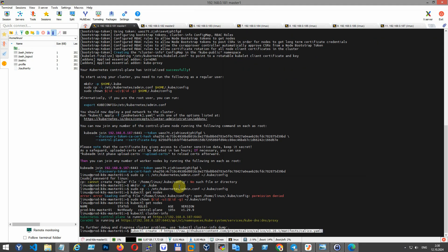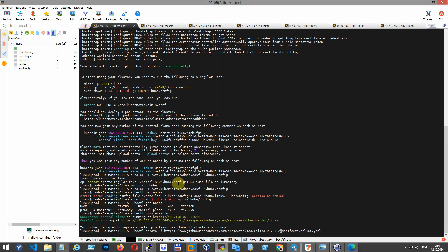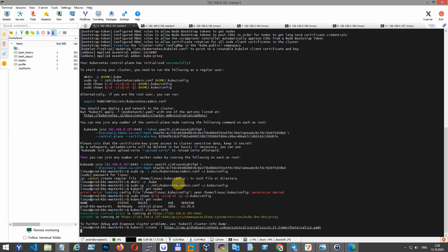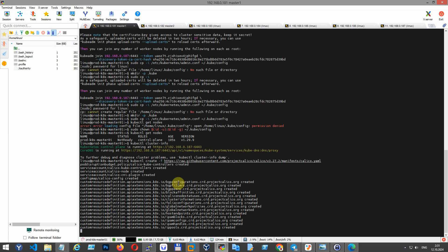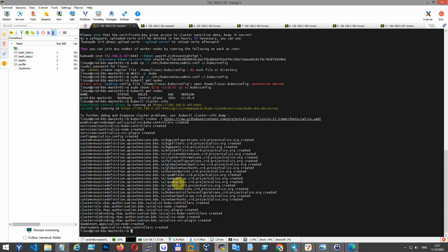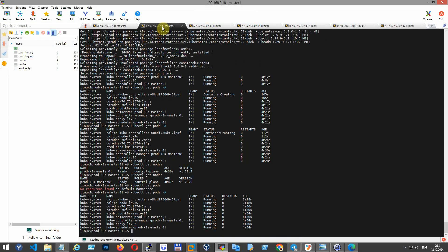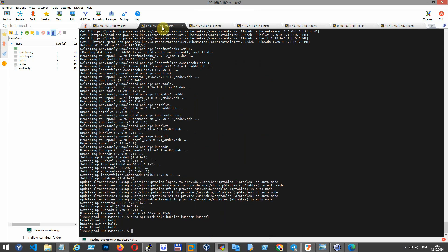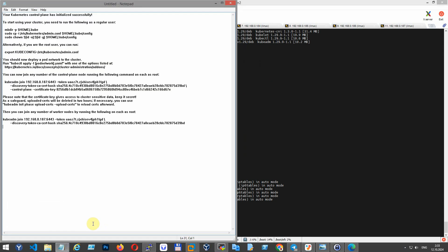Deploy the Calico network plugin. This command applies the Calico YAML manifest to the cluster, which sets up networking for pods and services. Wait a couple of minutes until your Calico pods are up and running, and after that you can add the next master node to the cluster.